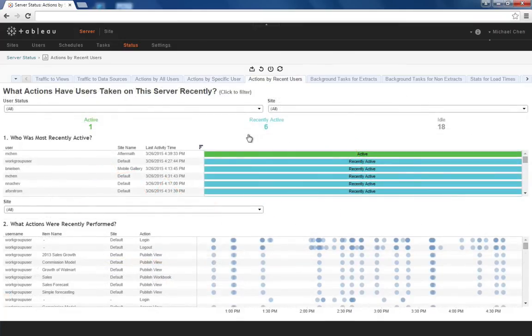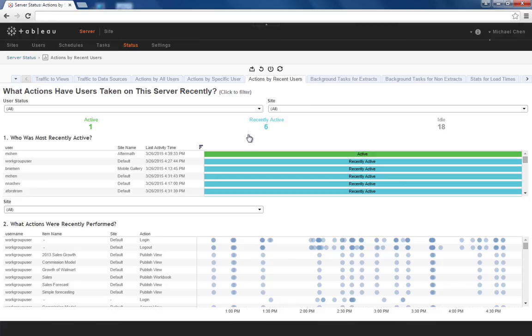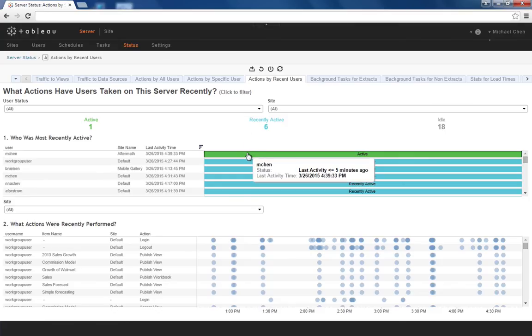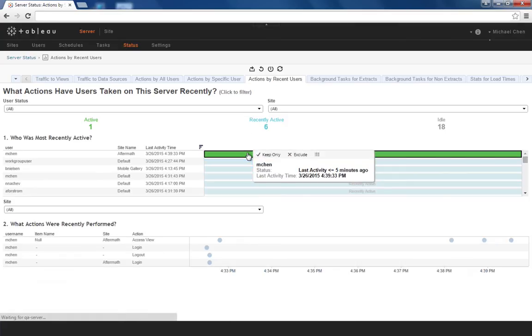Should you wish to bring down the server, you'd want to know what users are currently active. The Actions by recent users dashboard allows you to see who's online right now and a bit about what they've been doing.